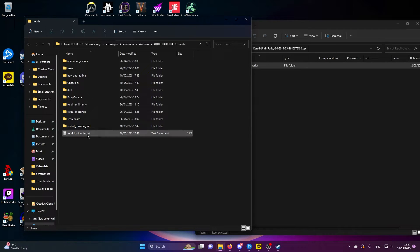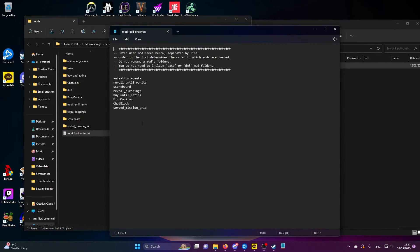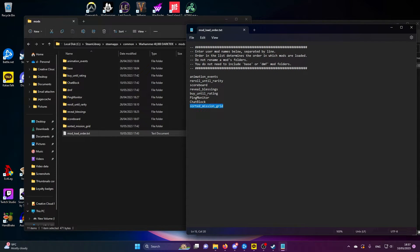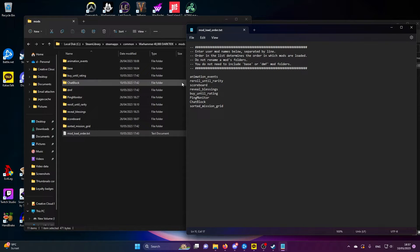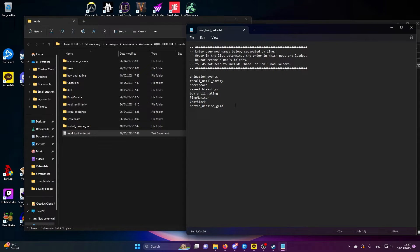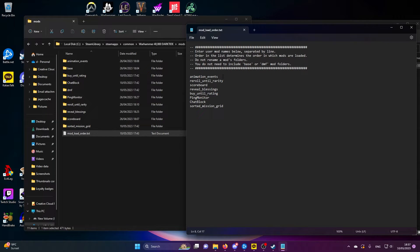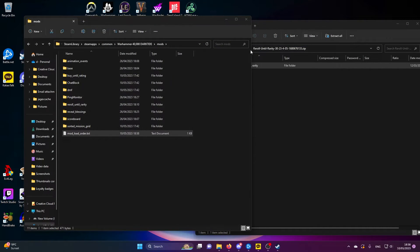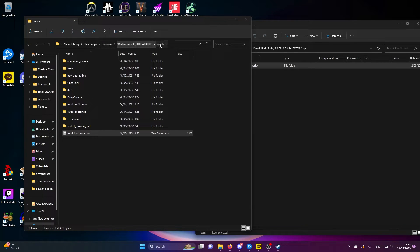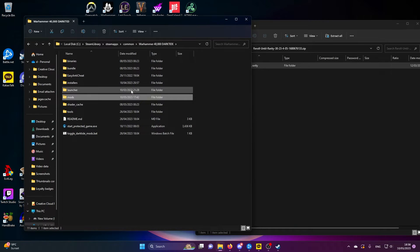Once we have our mods installed, we then open this text document, mod load order. What we do from here is we write all of the names of the mods in any order that we want, doesn't matter what you write them in, but you write them exactly as the file name is. So if it's chat block with a capital C and a capital B, that's how you write it in there. If there's underscores, that's how you write it. Every time, new mod, new line. Nothing else, nothing extra, nothing fancy. Once we're done with that, control S, save the file, close it.